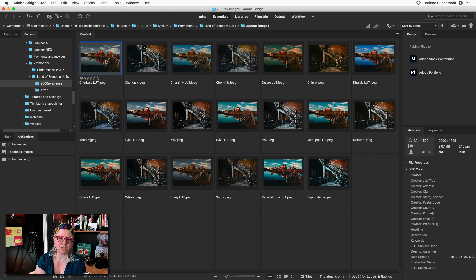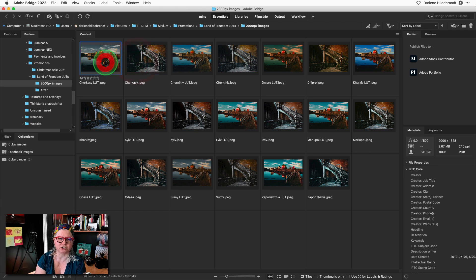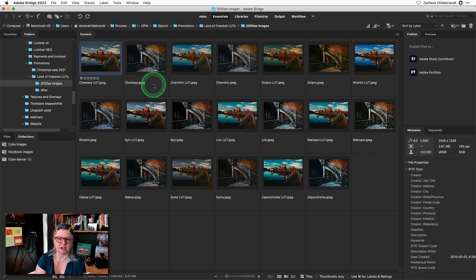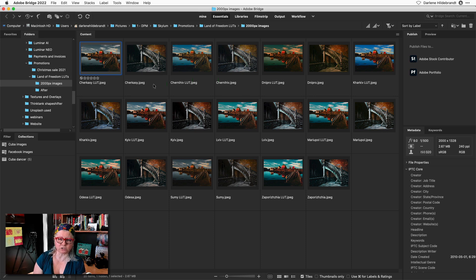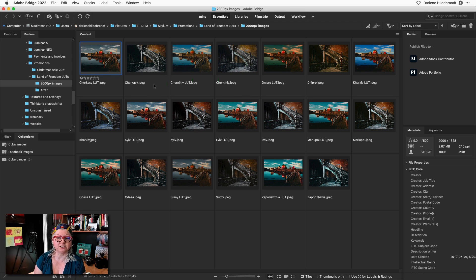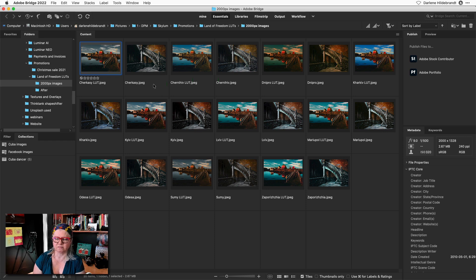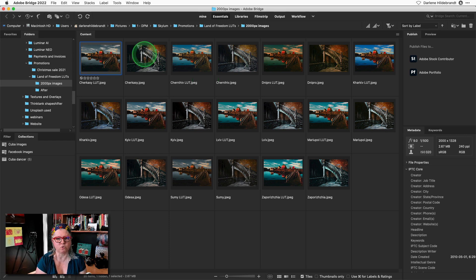You'll notice that I've gone ahead and used two different images to make previews of the LUTs. It's a little more work but it gives you a better overall view of what the LUT's doing on different kinds of images. So you can choose to do one set or two.